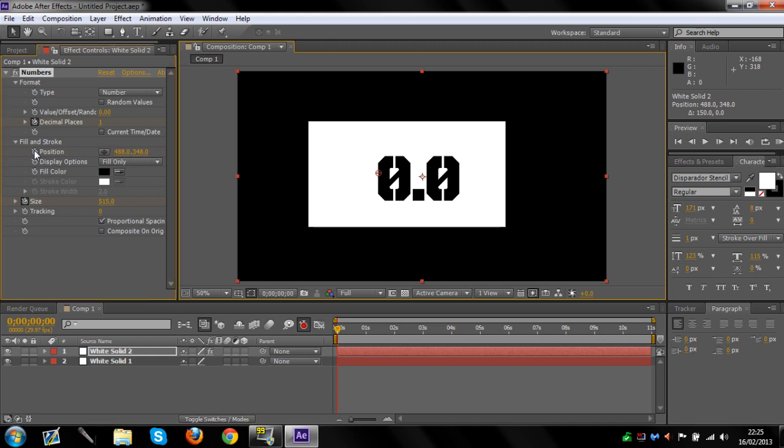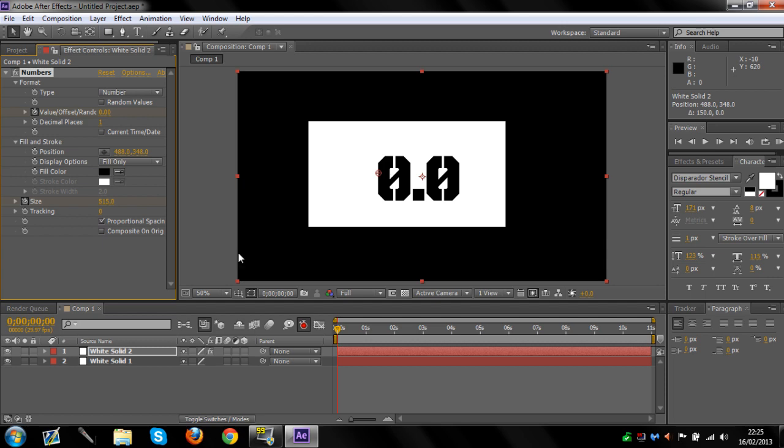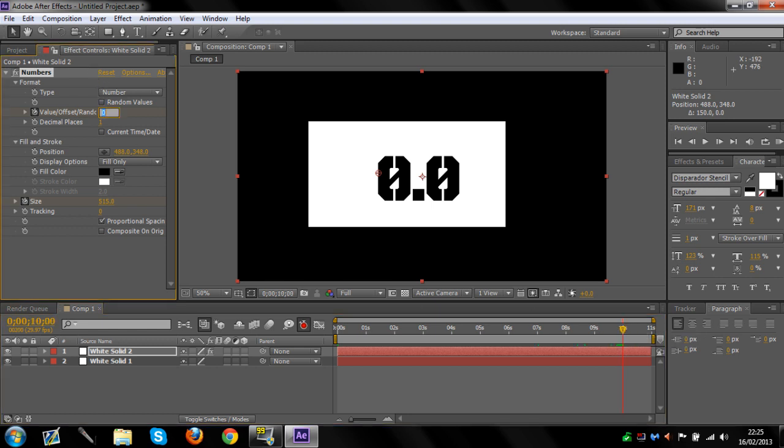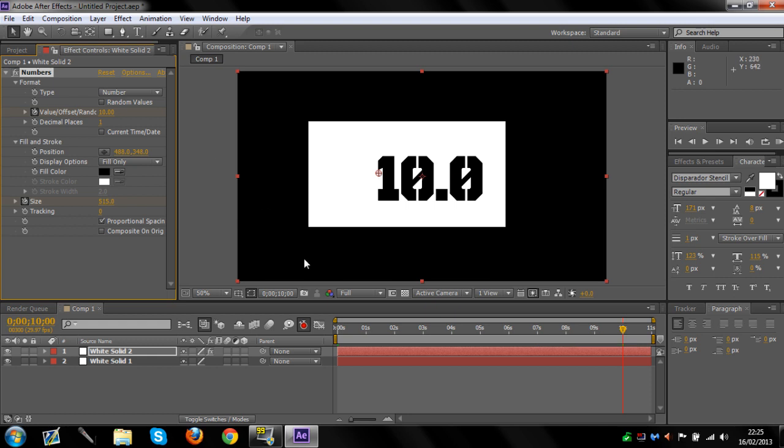See this Value Offset? You want to click the keyframe on that when you want it to start. I'll drag it to 10 seconds, and then I'm going to change that to 10. So that means 10 seconds.